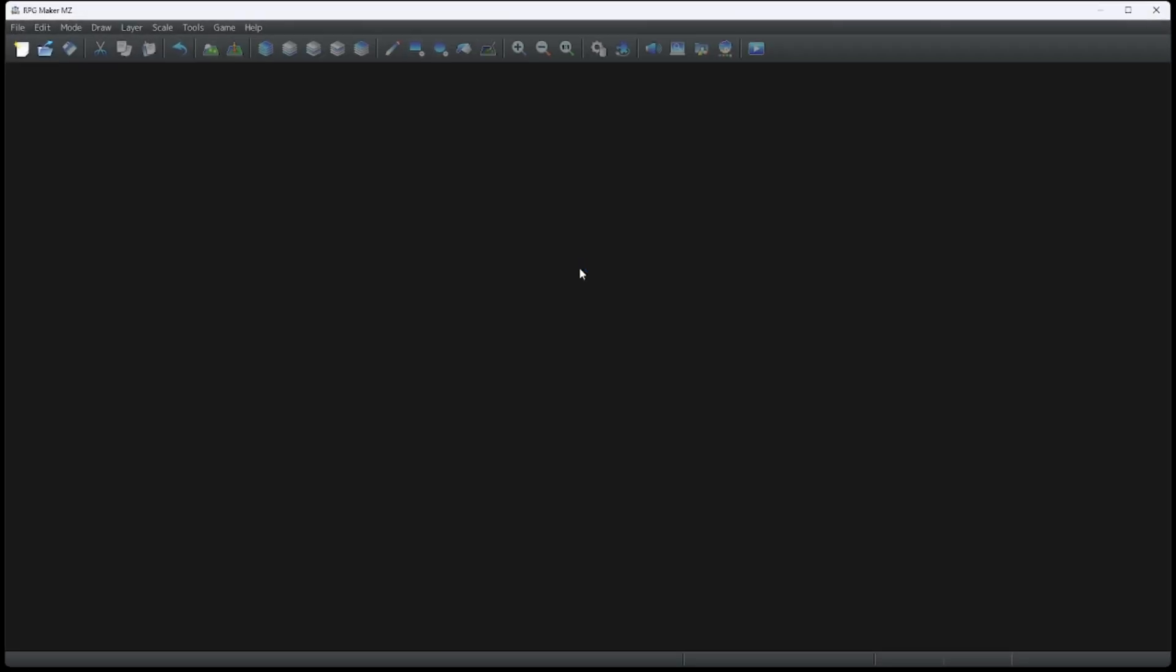This is the screen you will be presented with. That's okay if you don't have an open project. Let me show you how to open a new project.